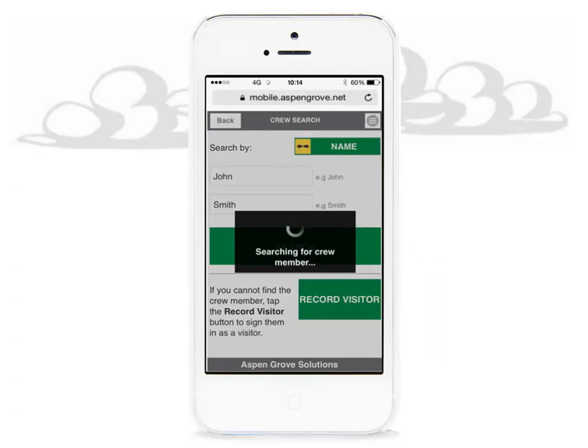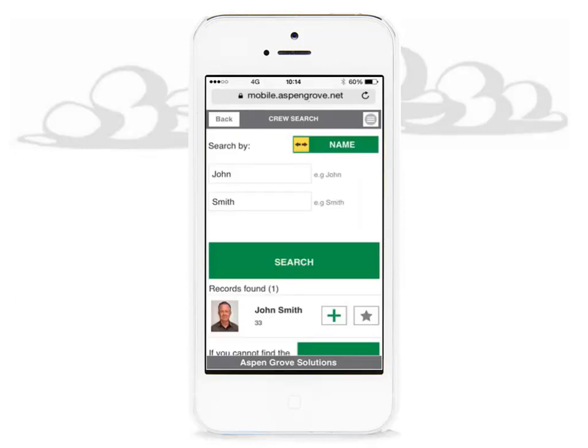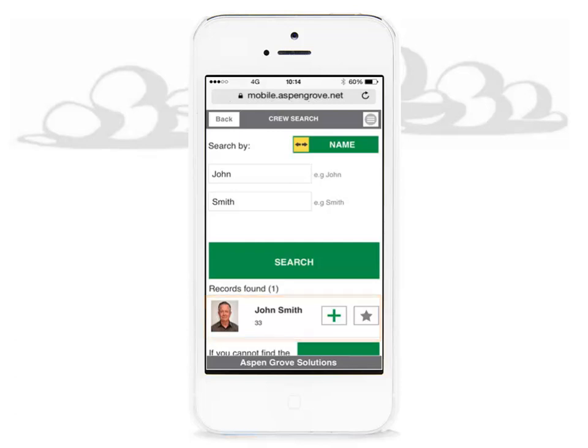Allow your device a few moments to search for the crew member. When the search is complete, the records will show the listed crew member. You will view the photo ID and name. When satisfied, click the plus button to add the crew member to the work order.